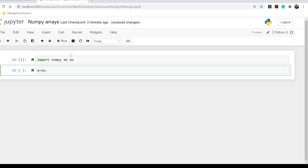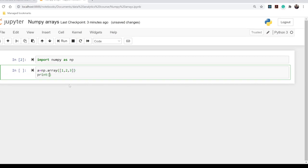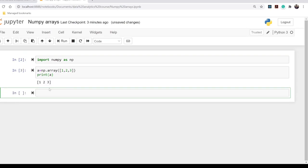Now NumPy is imported and we are ready to work with it. Let's declare a NumPy array. We use np.array() and embed a list inside it to make it a NumPy array. Let's declare a one-dimensional array and print it. Now let's take an array with more than one dimension — a two-dimensional array — by nesting two lists inside an outer list.